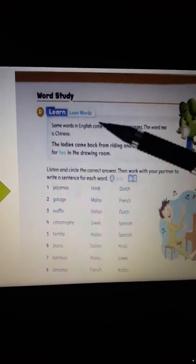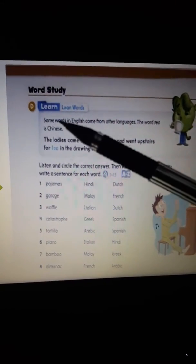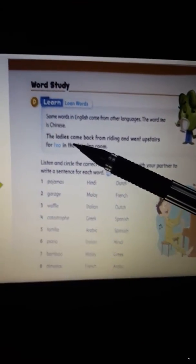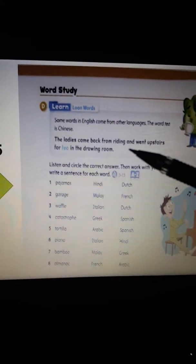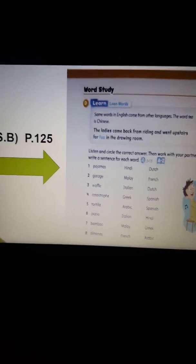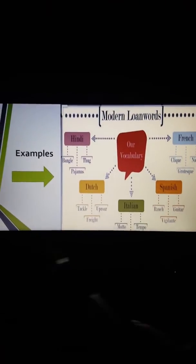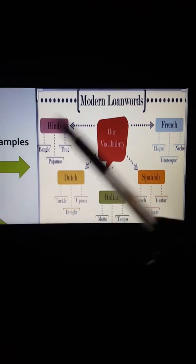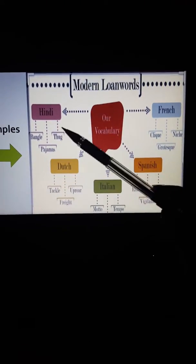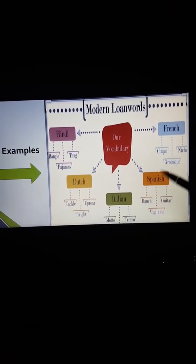Some words in English come from other languages. For example, the word 'tea' is Chinese. Look at these examples — all these words come from other languages like Hindi, Dutch, Italian, Spanish, and French.